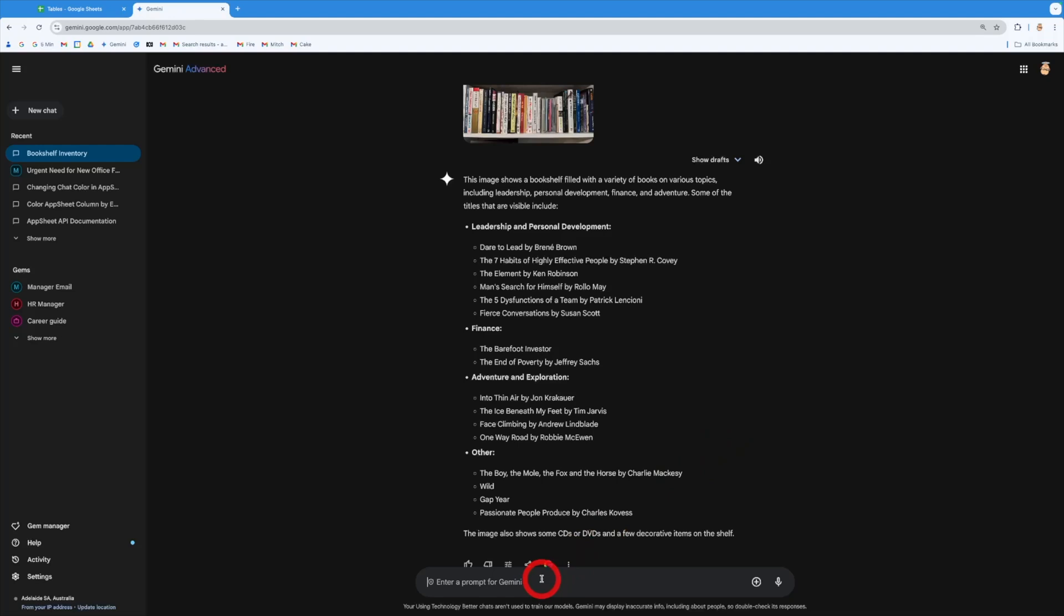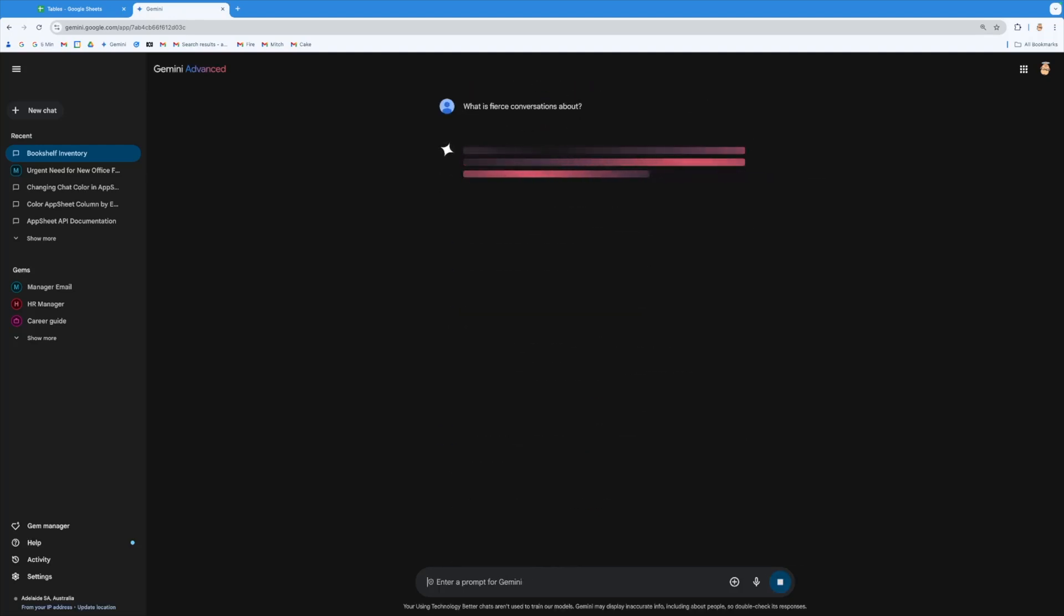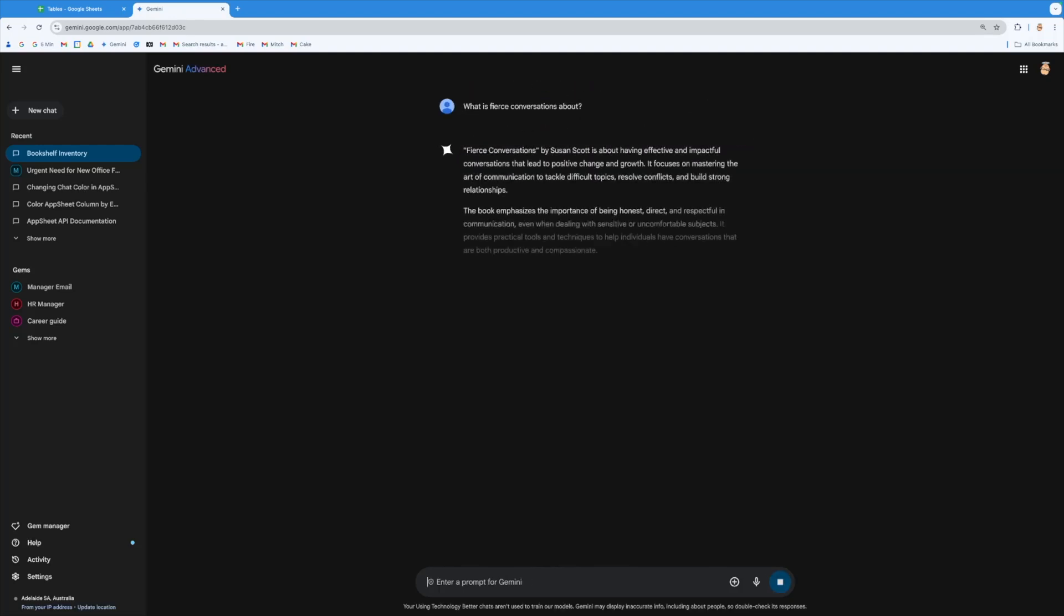Now I might say, I don't know, what is Fierce Conversations about? And this will then come to that and actually give me a bit of a breakdown about those Fierce Conversations for me, which is wonderful.